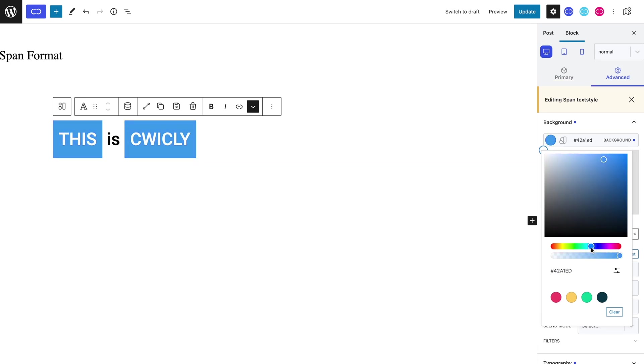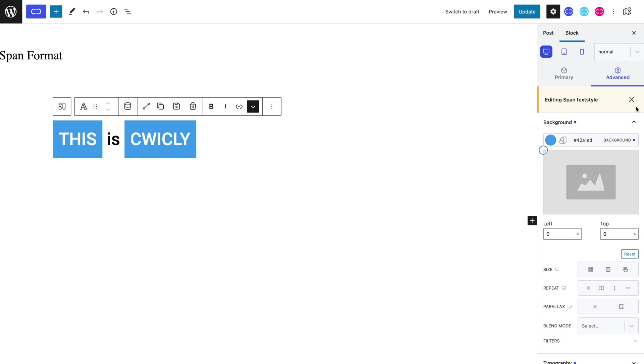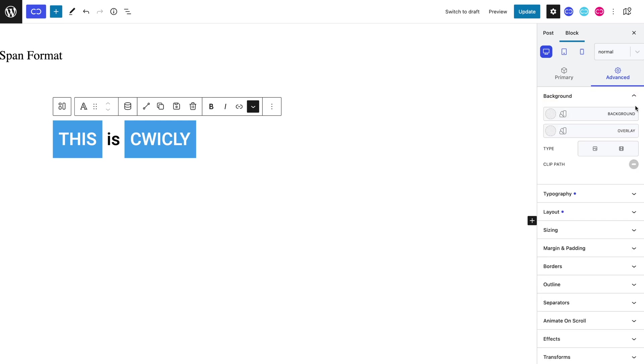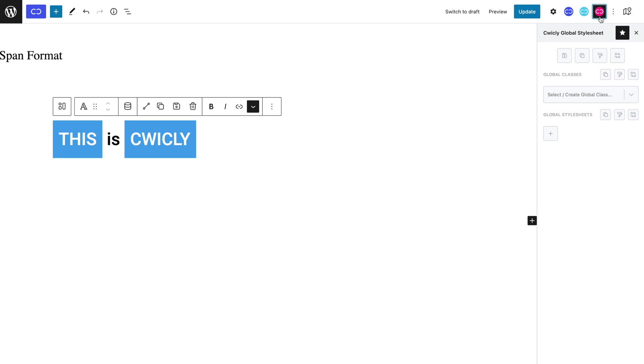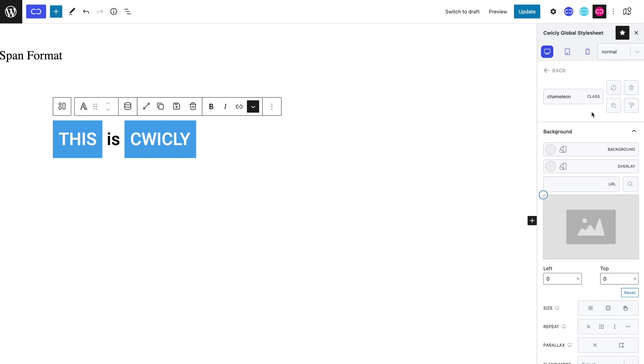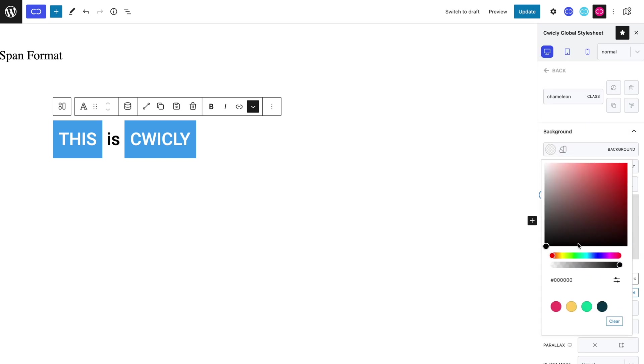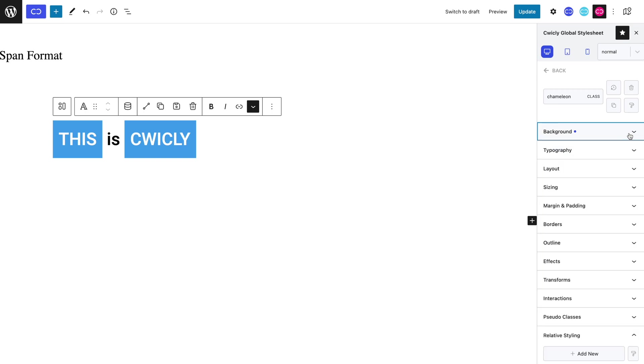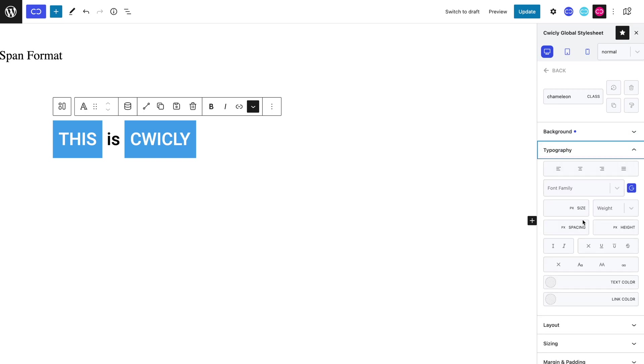Now we can move on to using global classes for span formats. So let's head to the Quikly global stylesheet and add a new global class, which in our case we will name Chameleon. In the background, we can set a bright green background color so that we can later on recognize that our class is being applied. In the typography panel, let's set a 15 pixel font size and set the italic property.